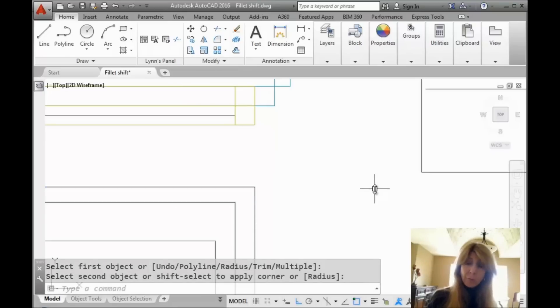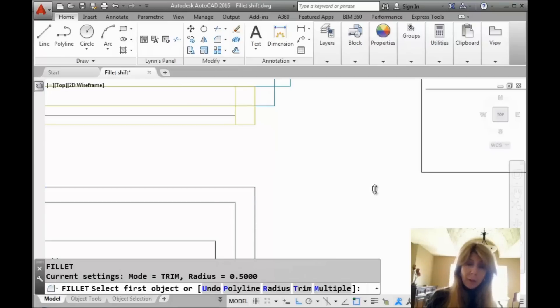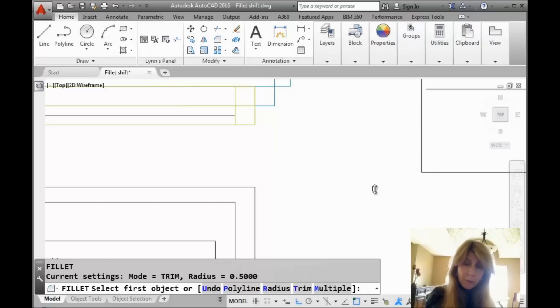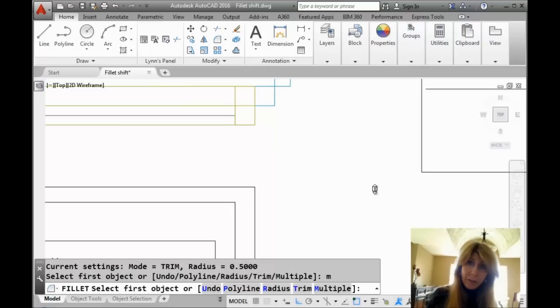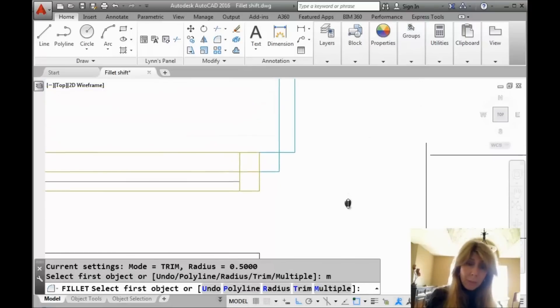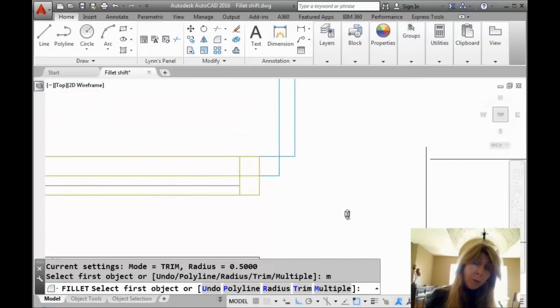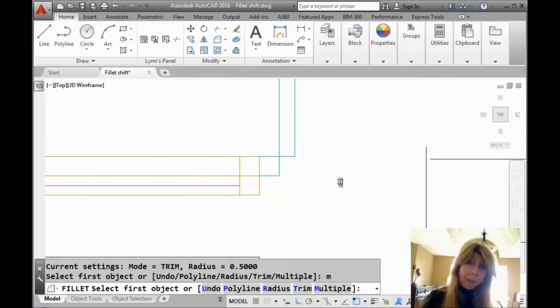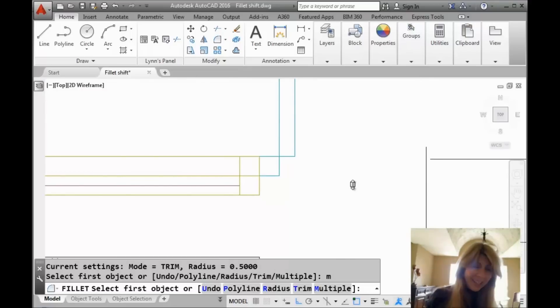And we also learned that you can go in the Fillet command. If you want to do a whole bunch of fillets at one time, you want to maybe square off a bunch of corners at one time. Somebody was very sloppy when they drew inside of AutoCAD. You can very simply type in M for multiple, then it keeps you in the Fillet command.